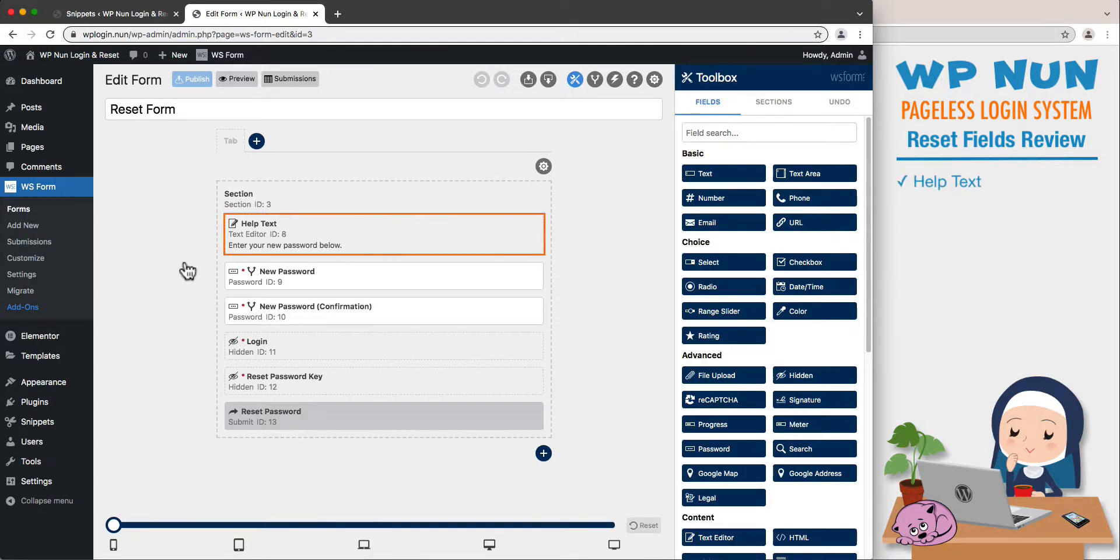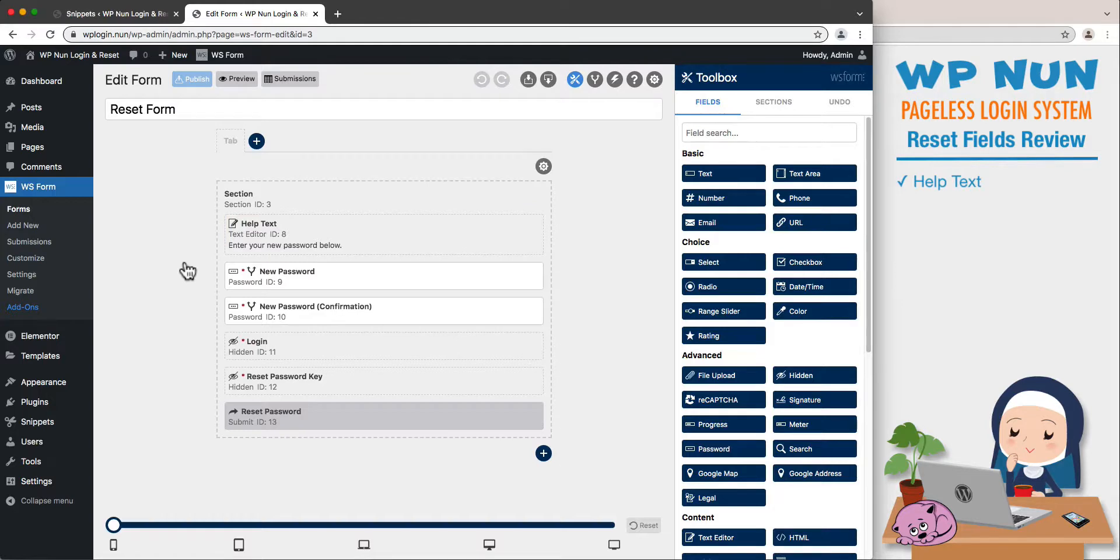The help text field instructs the user to enter the new password. Then there is the new password field, followed by the new password confirmation.